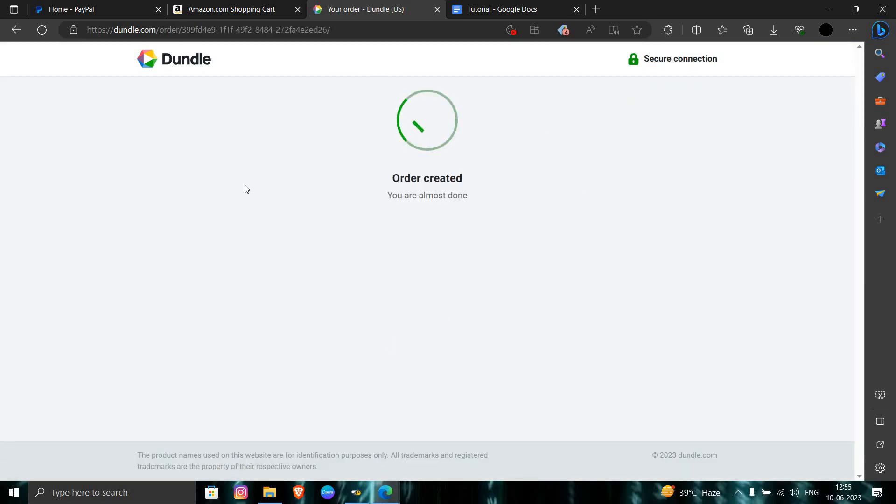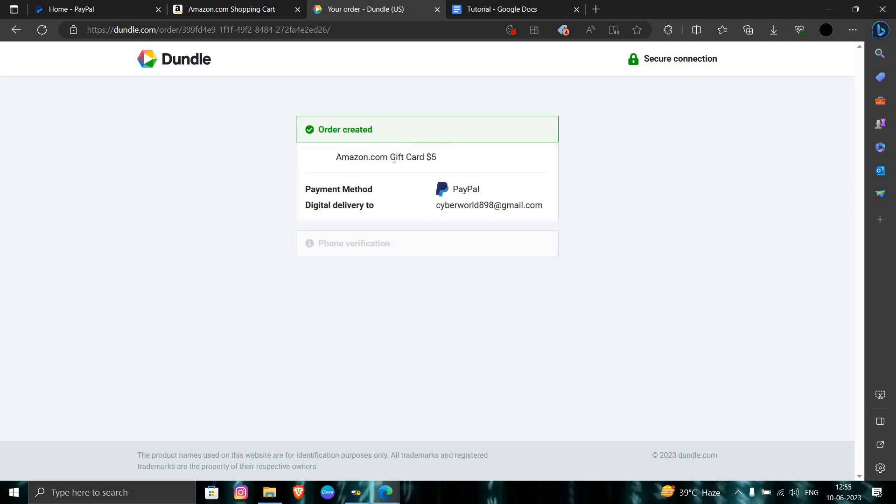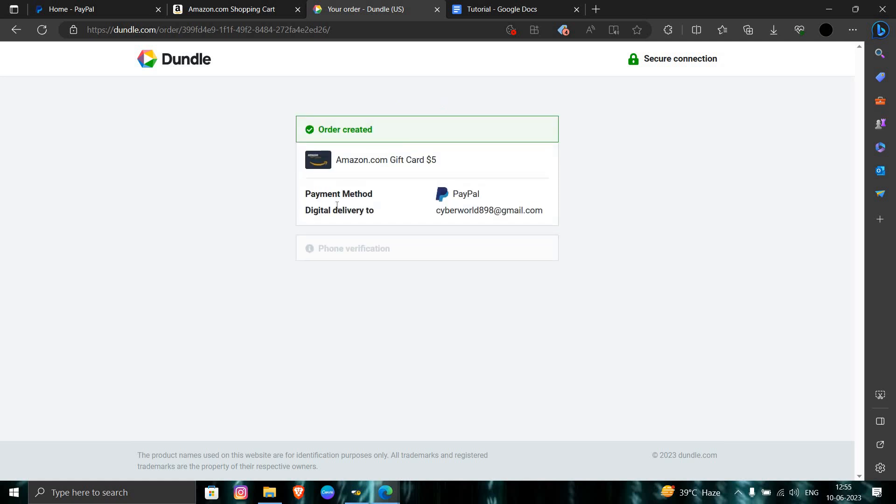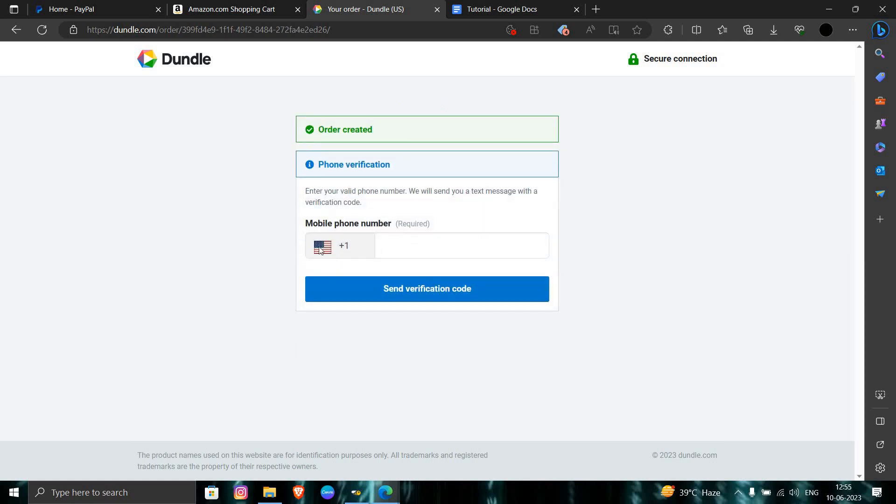As you can see here, order created. You have to pay here and verify your number. You have to verify with your US number, send the code, and you can buy from there.